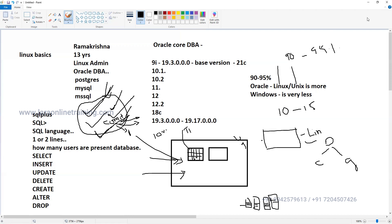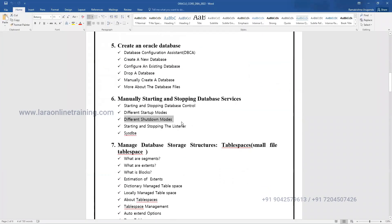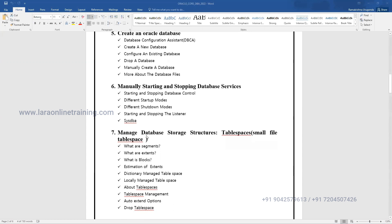Everything will come into the picture once you know the complete core DBA. For storage structure maintenance, we're talking about tablespaces and data files. How exactly is data stored at the database level? I told you about blocks - what are blocks, what are extents, what are segments? These come under database internal architecture - the extent structure.